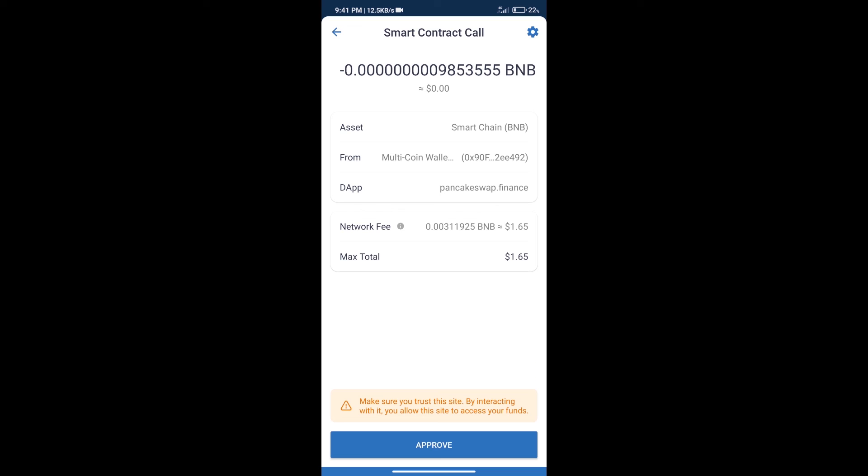After that, we will click on approve, and finally we will get this token successfully. So guys, I have only shared the technical process, not financial advice. Invest in cryptocurrency at your own risk. Thanks for watching.